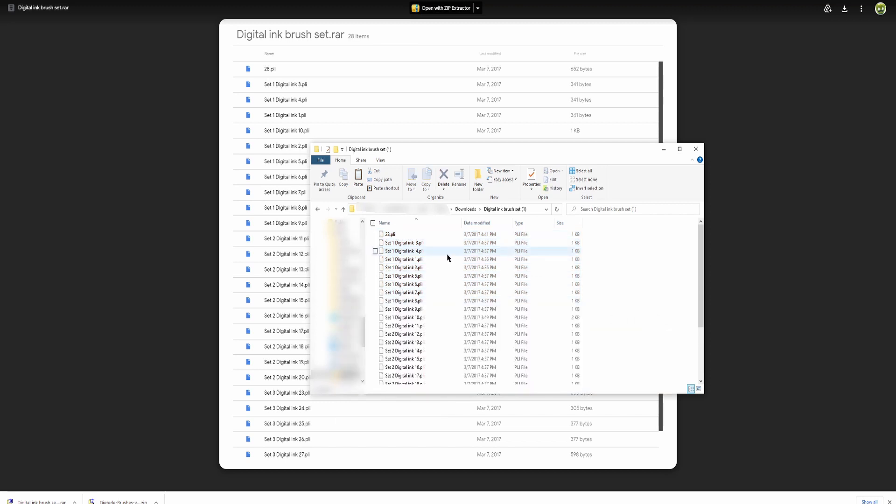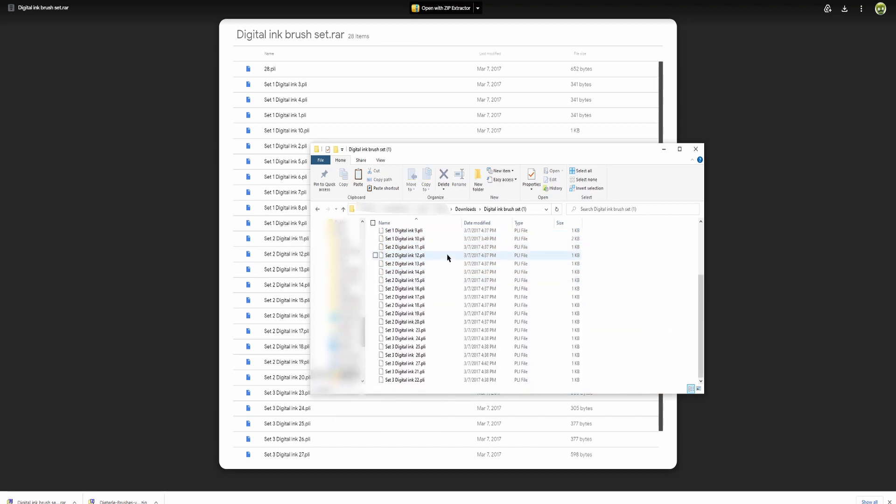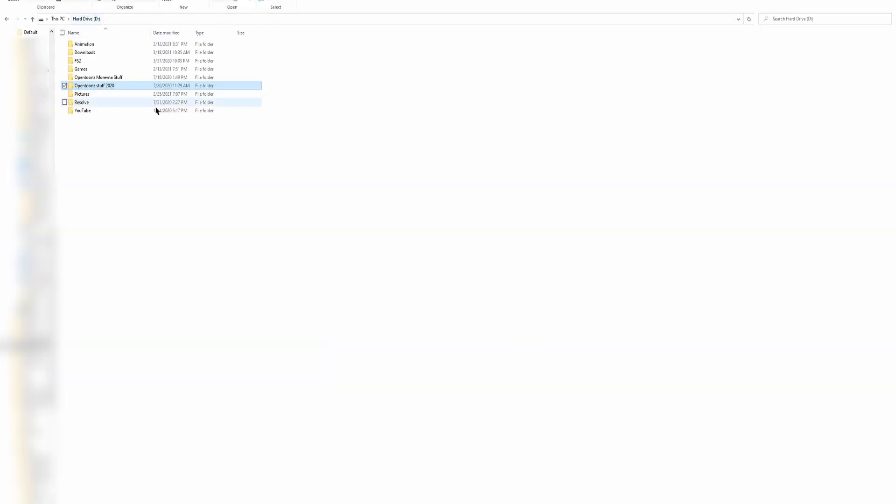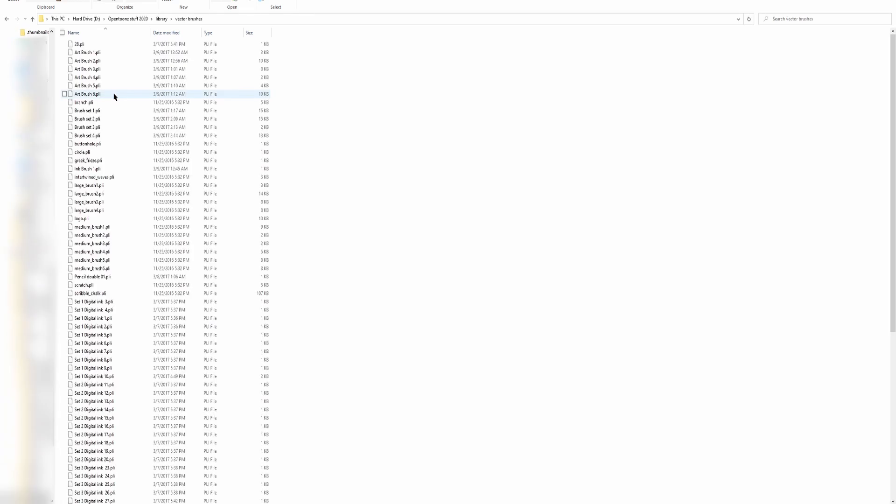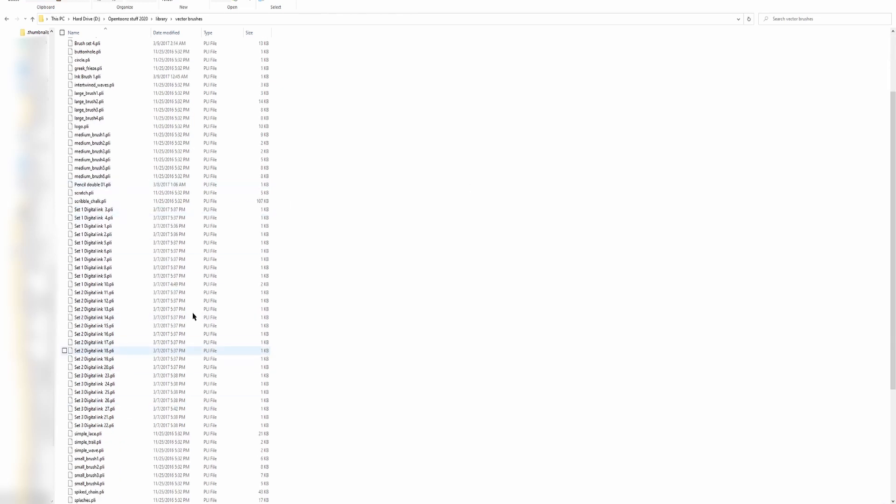So we're not gonna be pasting a folder this time. We're gonna be pasting a bunch of vector brushes. So let's head back to our OpenTunes directory, OpenTunes Stuff 2020, library, and go to vector brushes. You can just paste all of the brush files by right clicking and hitting paste. I already did that and it should look like this when you're done.